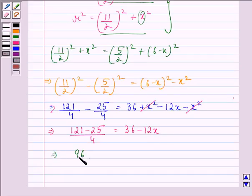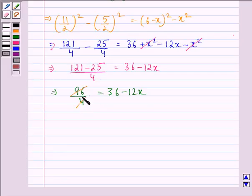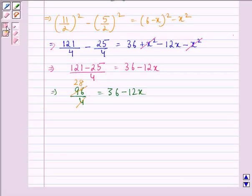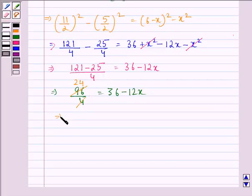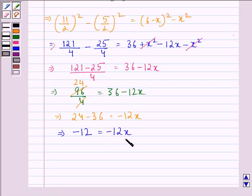We have 96/4 = 36 − 12X. Dividing 96 by 4 gives 24, so 24 = 36 − 12X, which means 24 − 36 = −12X, giving −12 = −12X. On dividing both sides by −12, we get X = 1.